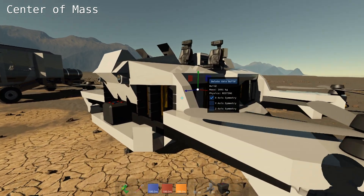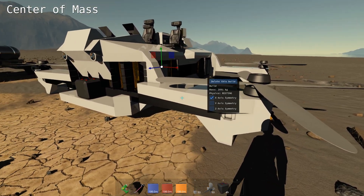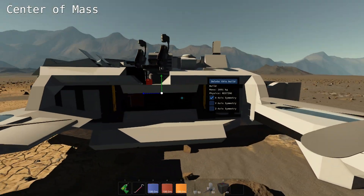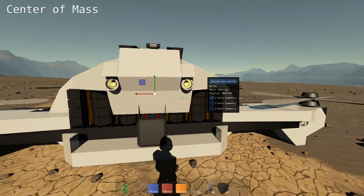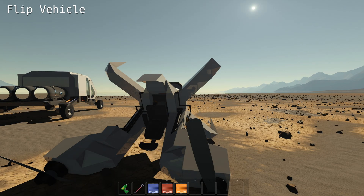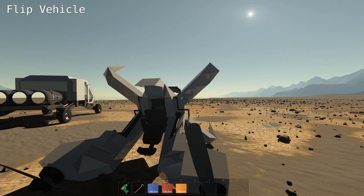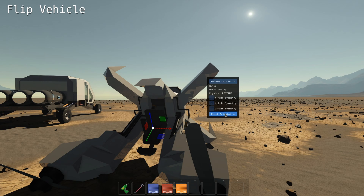Hitting V on a build — meaning either on a block or a beam — you can get information about the build itself and also the center of mass. If you flip your vehicle, you can reset its orientation by hitting V on a block and then you have a reset orientation button. It will use the Y-axis, basically the green arrow. So when you build something, make sure the green arrow is your up. This is the only place that the game cares about the orientation of things.